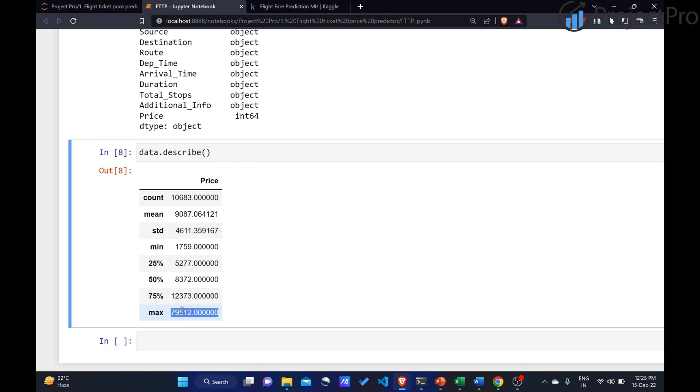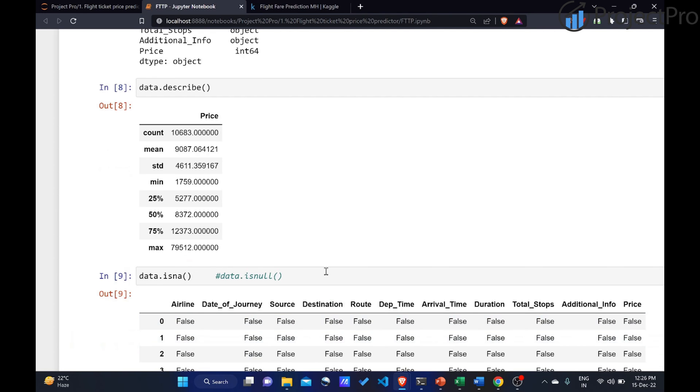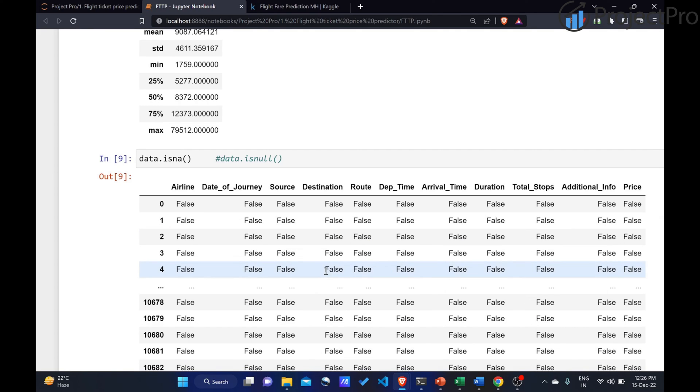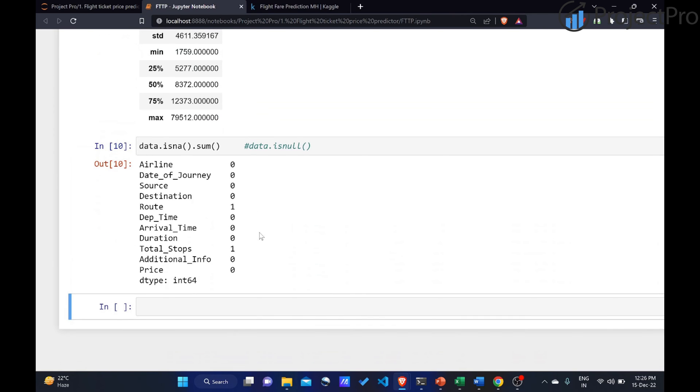We will be trying to deal with missing values. To find the missing values, we will say data.isna or isnull. Both of them are fine. This would give you a boolean value. Here it's extremely difficult to drill down to the missing value. So we will add an additional method, the sum method. This will give us how many missing values are there and in which columns they are present. Turns out there are only two missing values, in route and in total stops.